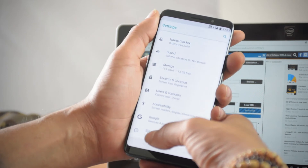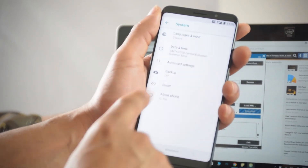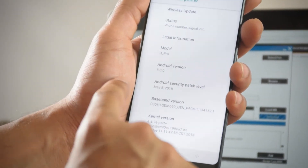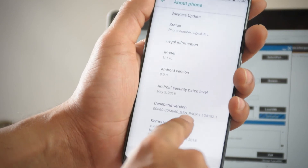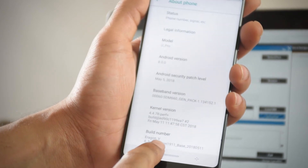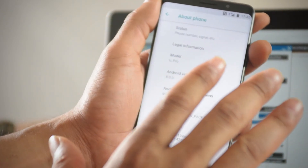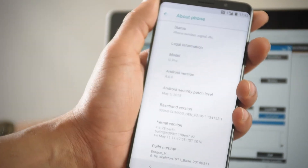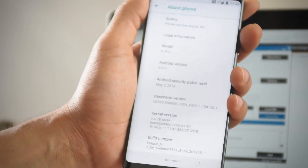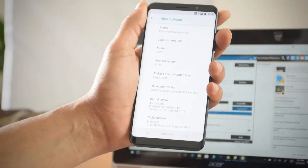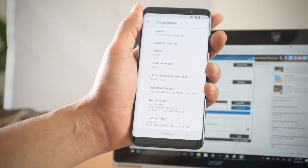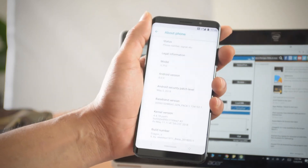Eragon is booting up. I'll set it up as new — skip, continue, skip, no fingerprint for now. And here you have the new Eragon V6. Let's verify: go to System > About YU Pro. It is V6 — here you have the latest update from May 5th, and in the build version: Eragon V6 by Skeleton1911. Please show your appreciation and support — go to his page, download, and smash every Thank You button.